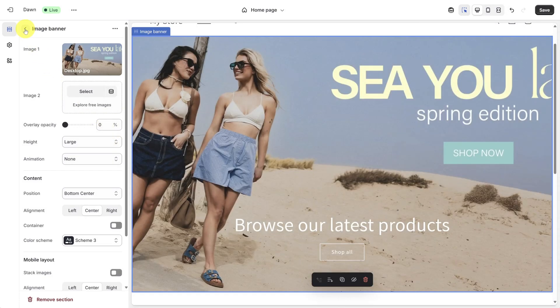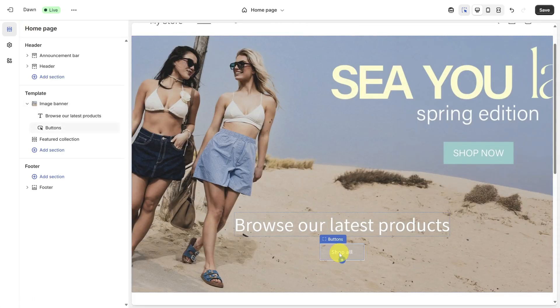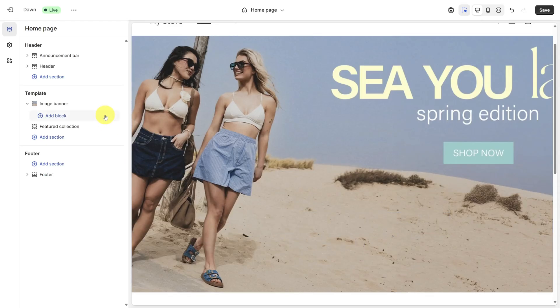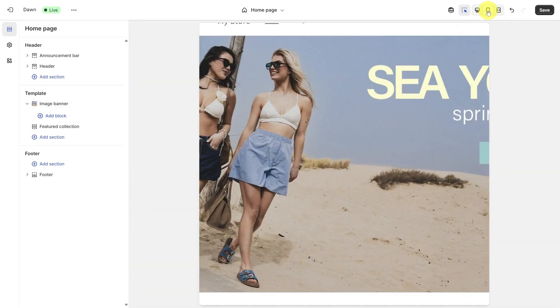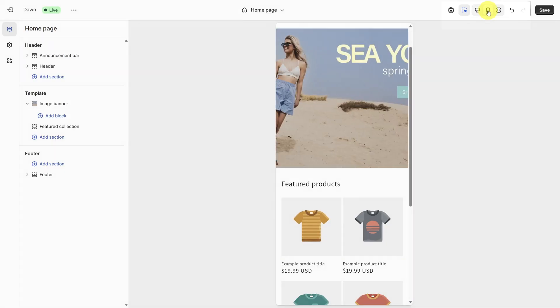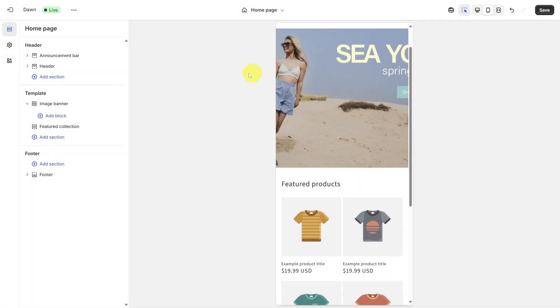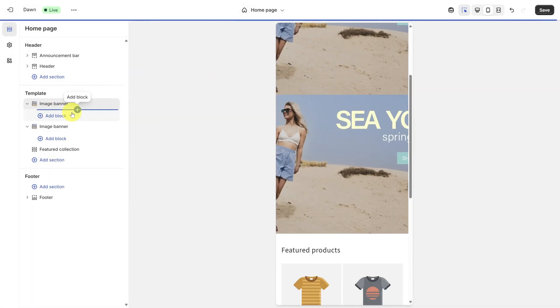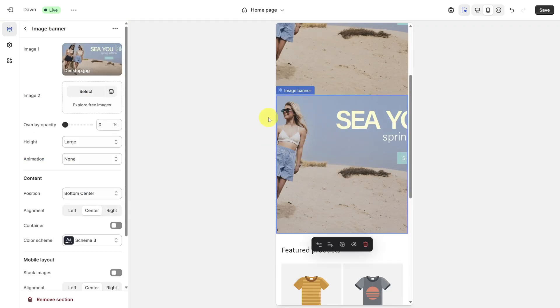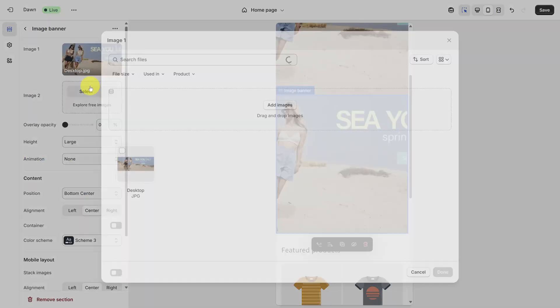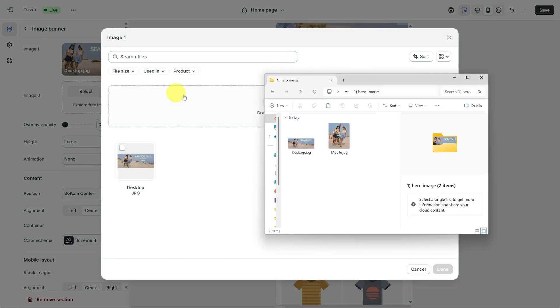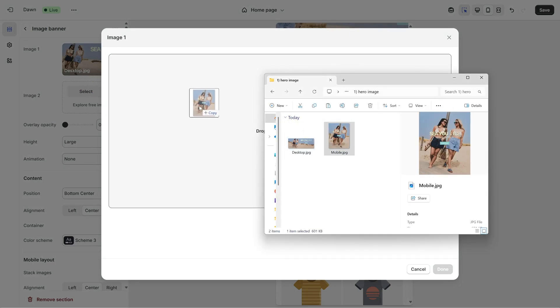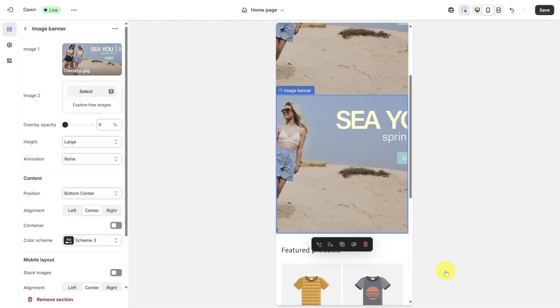Now let's go back to the main editor by clicking the back button near Image Banner. We don't need this text or this button anymore. Move your mouse over the text and buttons in the left sidebar and click the trash icon to delete them. Now this banner looks great on the desktop but not so good on mobile, which you can see by clicking the mobile icon in the top right. To fix this, right-click on the image banner and then duplicate it. Then click on the second image banner and then select Image 1. Under the Change menu, click Select from Library. Go back to the Hero Image folder from earlier and this time drag the mobile image in. Then click Done.